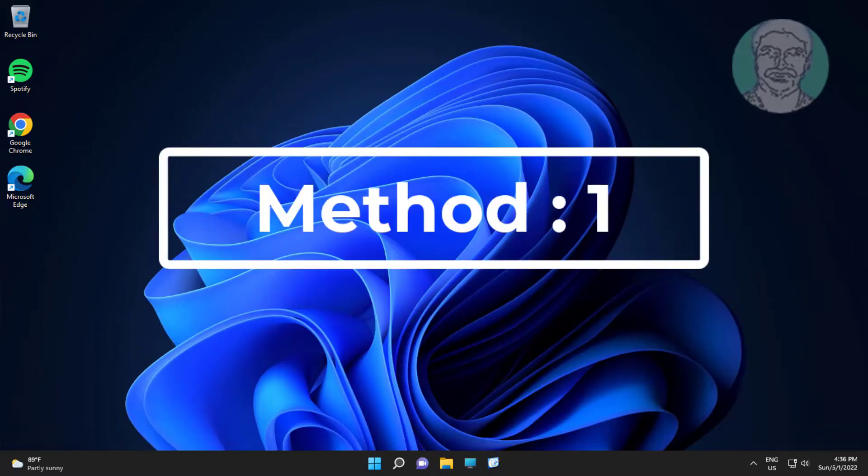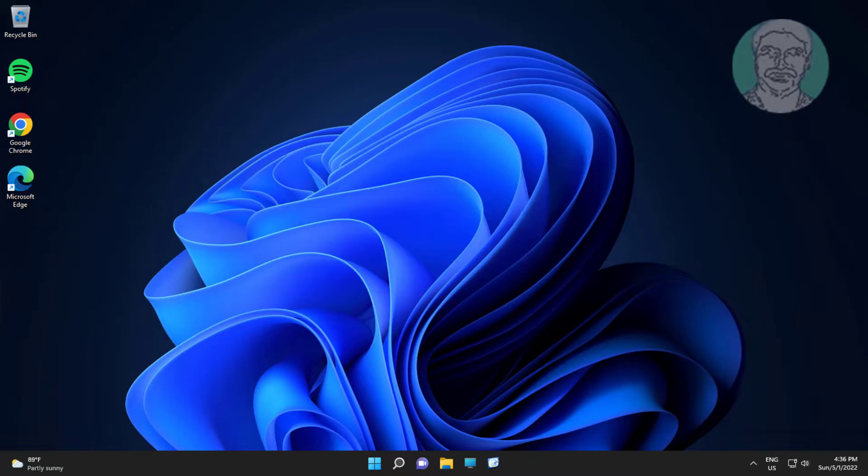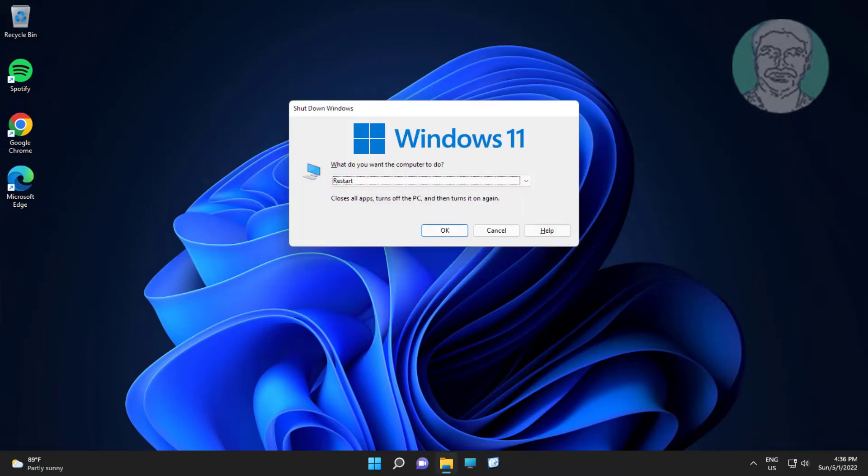The first method is to press Alt and F4 keys, select Shutdown, then press the Enter key.